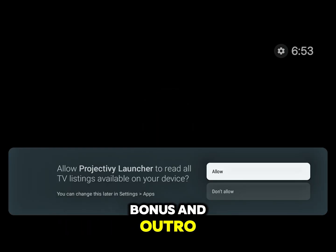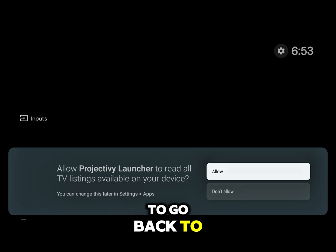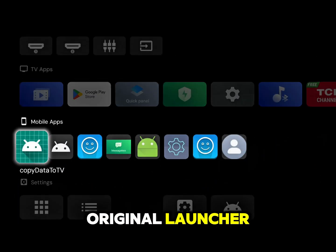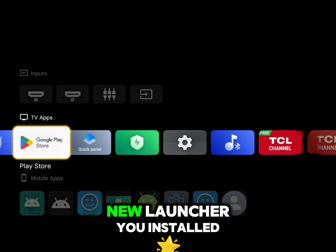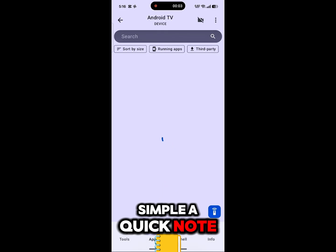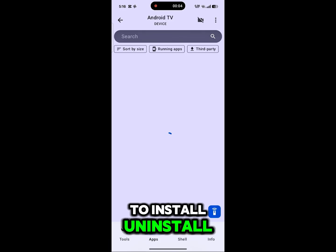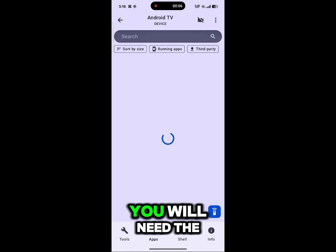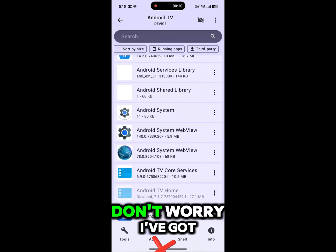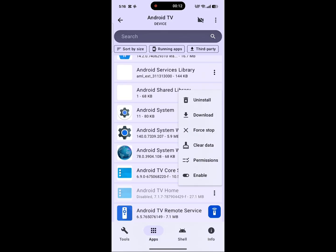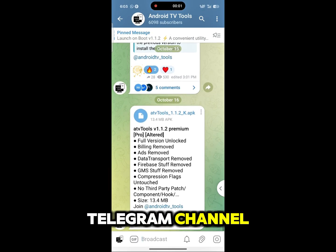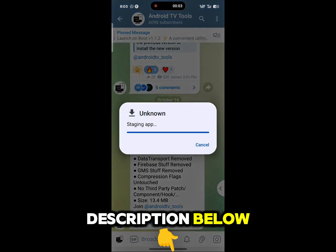If you ever want to go back to the original home screen, all you have to do is enable the disabled original launcher and then uninstall the new launcher you installed. Simple. A quick note: to install, uninstall, or disable apps, you will need the premium subscription of the ATV Tools app. I've provided the premium version APK in my Telegram channel — the link is in the description below.